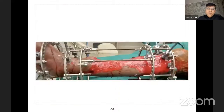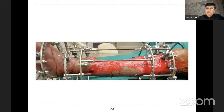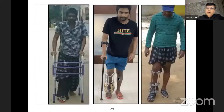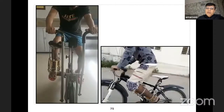Regarding weight bearing: when there is a large gap it is difficult to allow full weight bearing, but once transport is underway I allow the patient to walk full weight bearing with a walker and gradually shift from walker to stick to unaided. This is very essential to give a good functional outcome. One can also allow cycling post-docking.